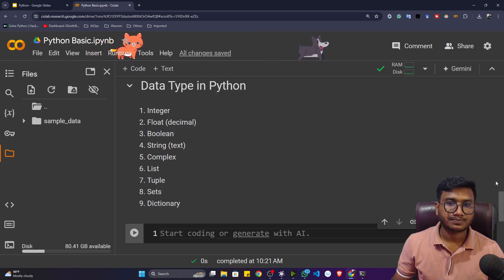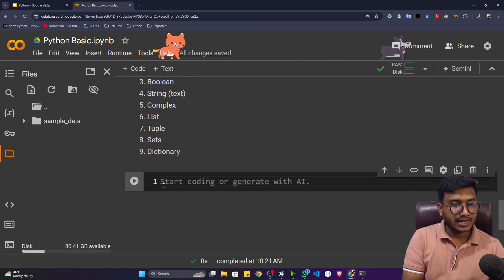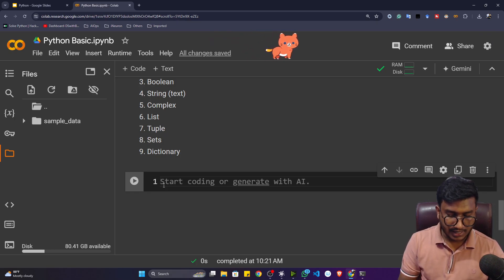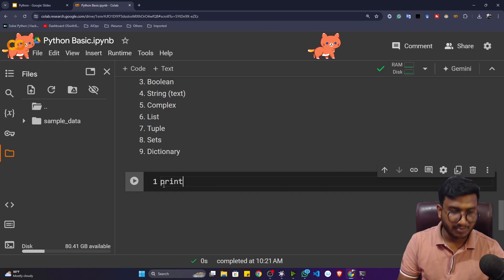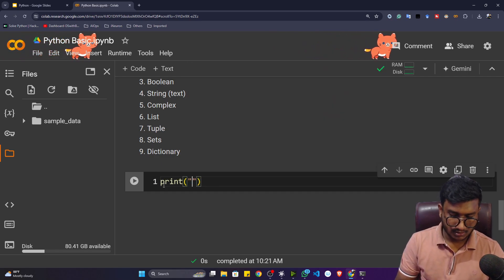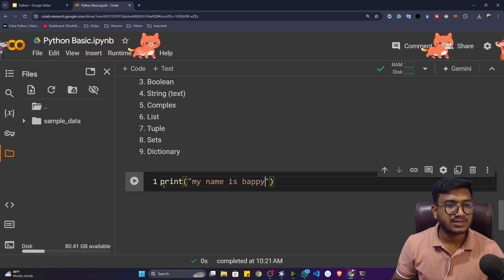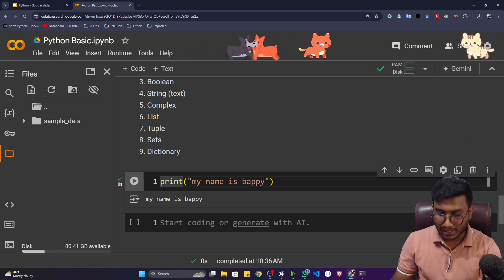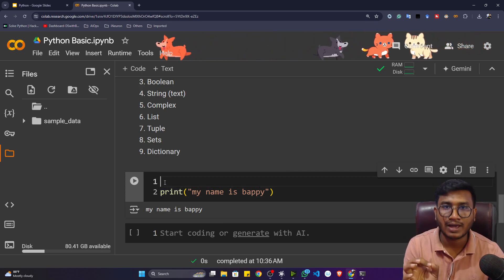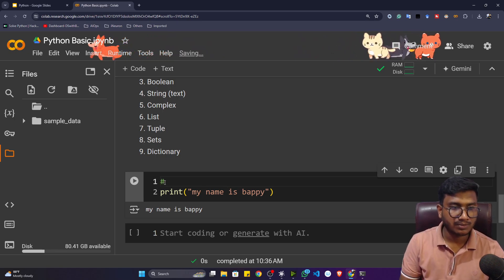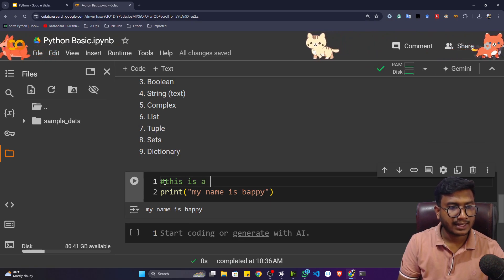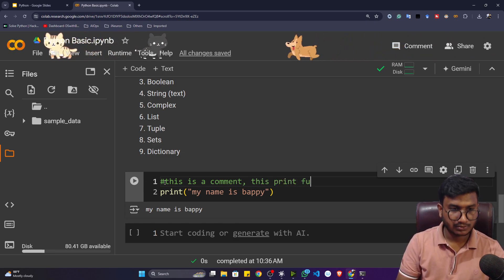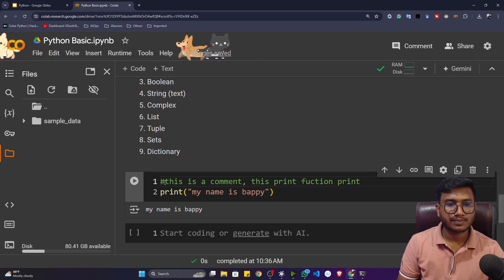Now let me first show you comments in Python — how to give a proper comment. Let's say I'm writing a print statement: print('my name is Puppy'). If I want to add a comment so I can understand later what the code does, I can use the hash symbol and write something like 'this is a comment — this print function prints a sentence.'